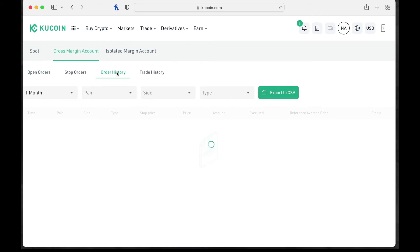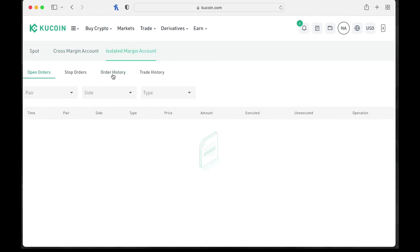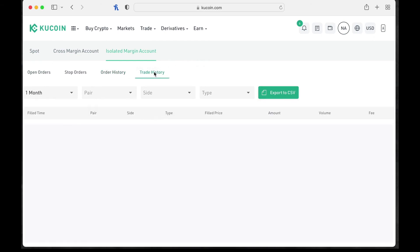So you go to your order history, export CSV, isolated margin account, go to your order history, export to CSV, trade history. That's where you're going to find your reports. So again, that's where you're going for that.